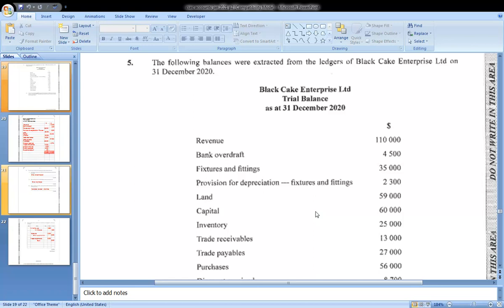Hello everyone and welcome back to my channel. I will be doing the CSEC Principles of Accounts January 2021, question five, in relation to the upcoming exam on Monday of this month. This is in relation to the topics you are required to study so that you can do your exam on Monday and be successful. I will be looking at a trial balance question to help you prepare.